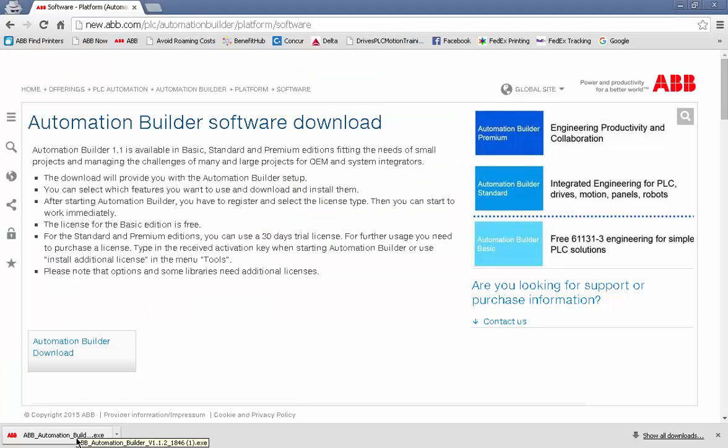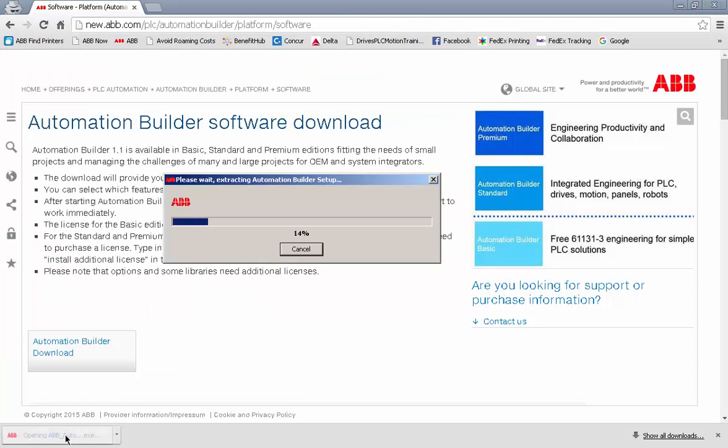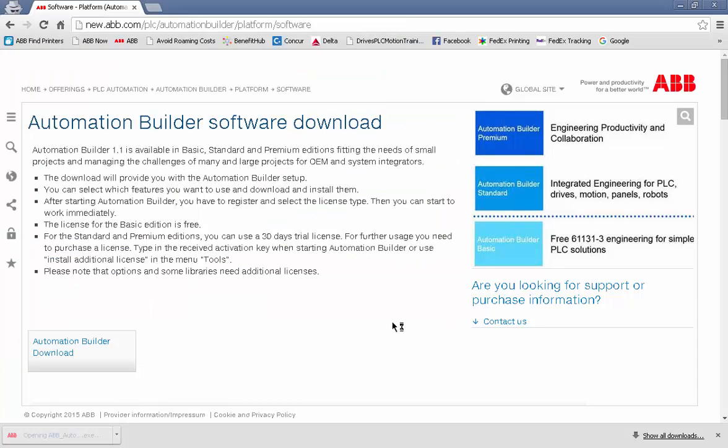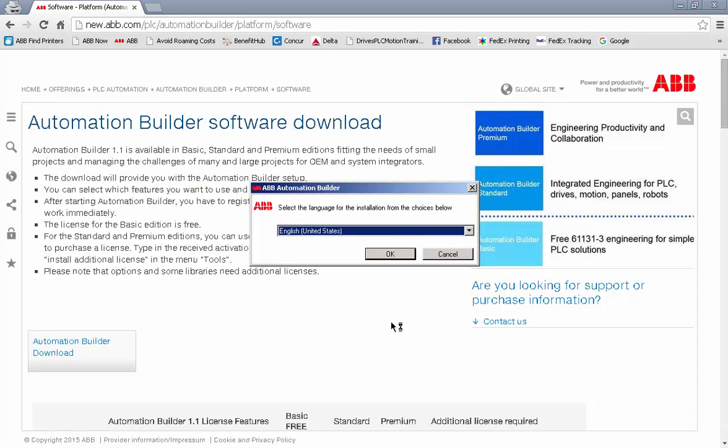When I click on that link, this is actually just a download manager. I'm going to choose to install in English.